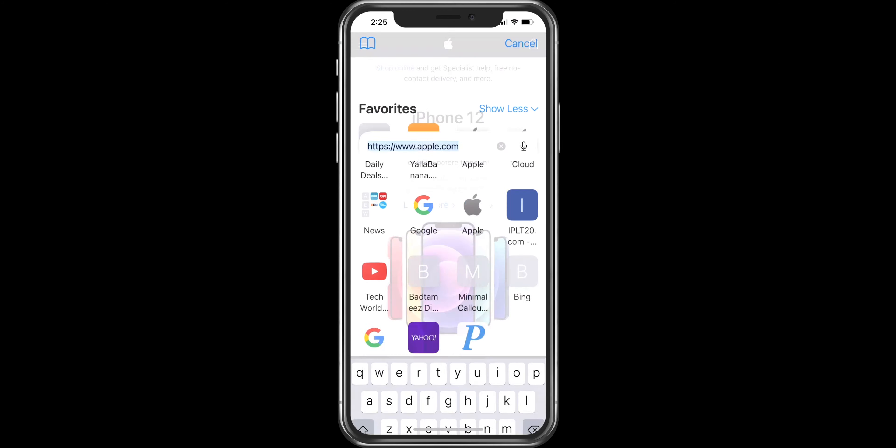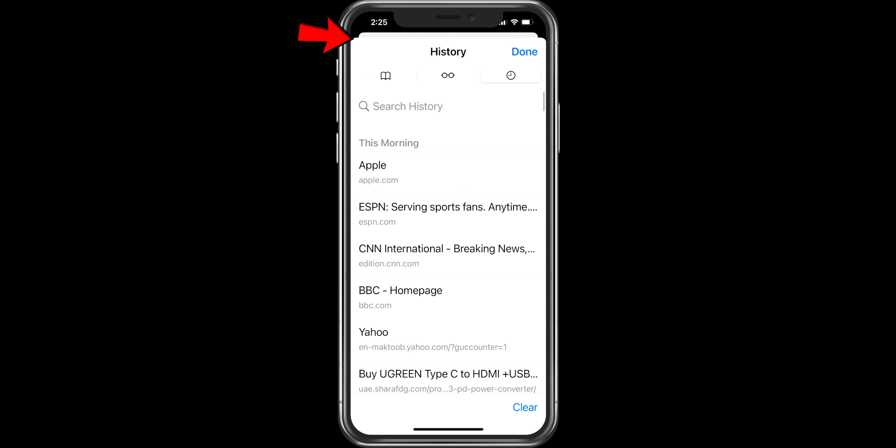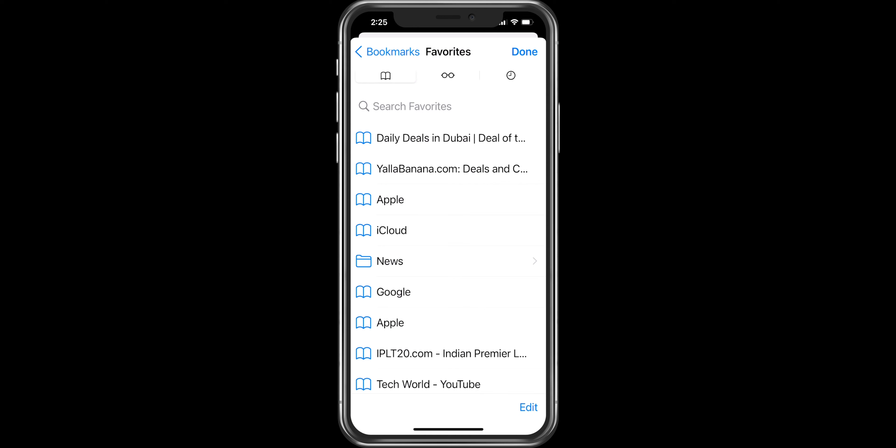To see your favorites, history, and bookmarks, press on the book icon on the top left and you will see these options.